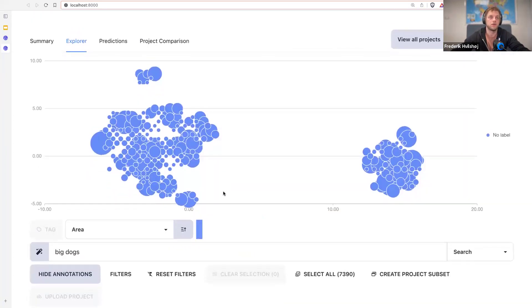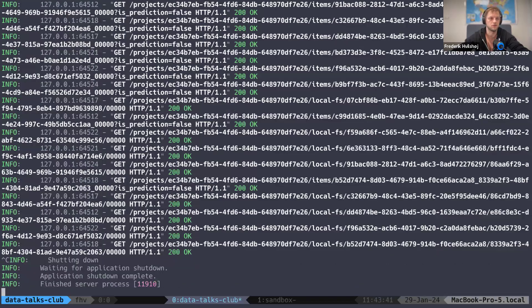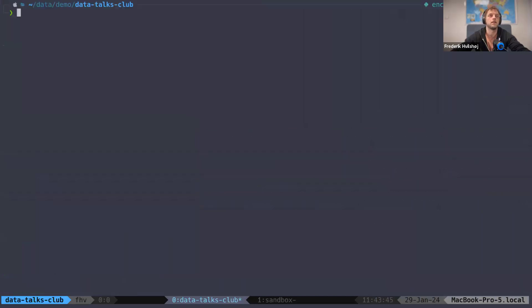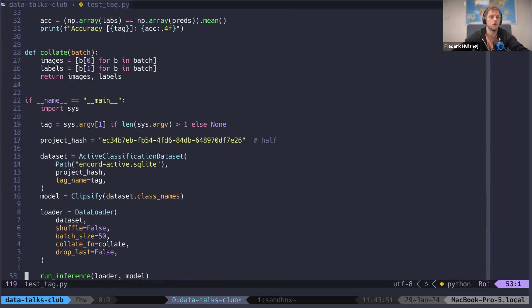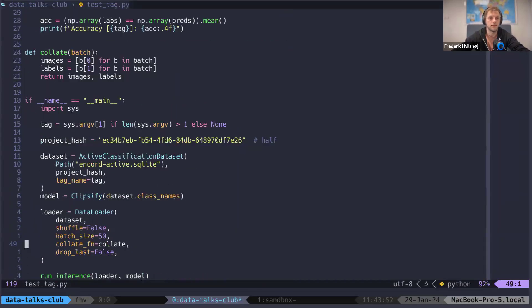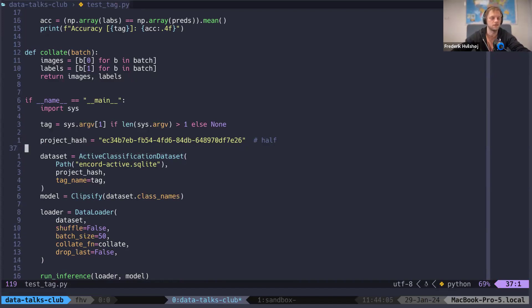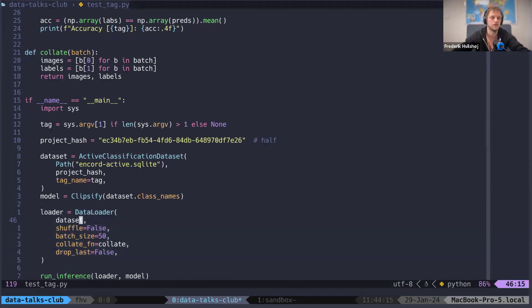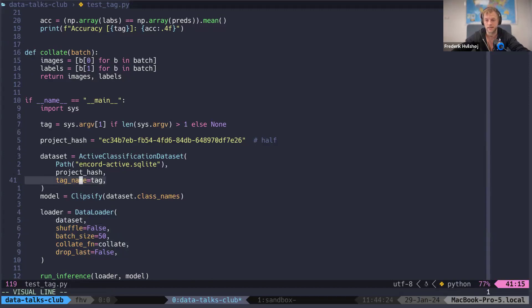Now the second thing I want to show you - I'm going to jump back to the code and stop this server again. If you want to now take the data and do something with it in your regular machine learning pipeline, what you can do is you can do an active dataset. You're going to give it the associated project ID. It's very easy, it's in the documentation how to find it. And then what you can do is you can start using it exactly as you're used to with PyTorch. So I'll just do a database, a particular dataset. In this case, I'm going to grab a tag name from the command line and give it as part of the dataset. So now it'll filter the data based on this tag.